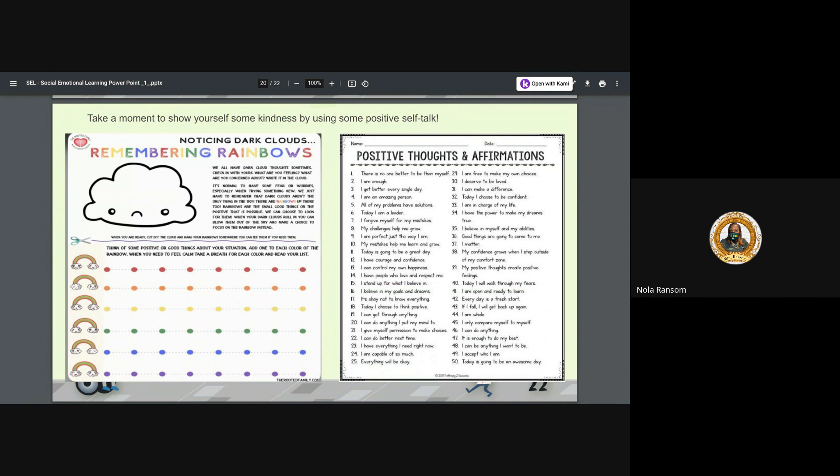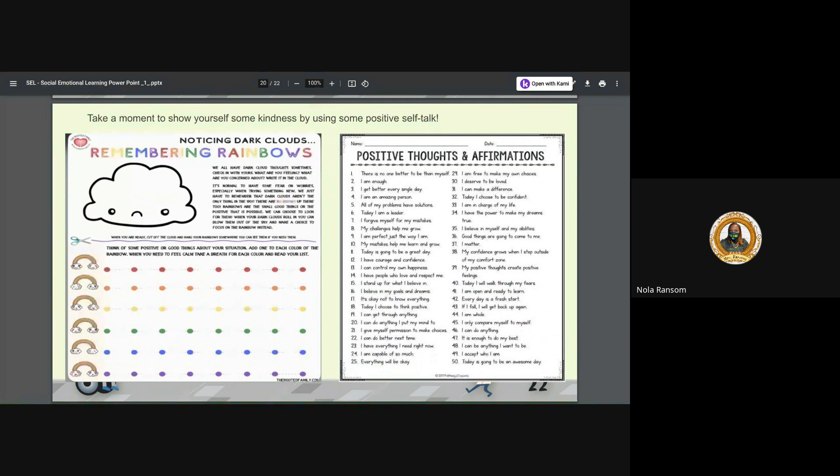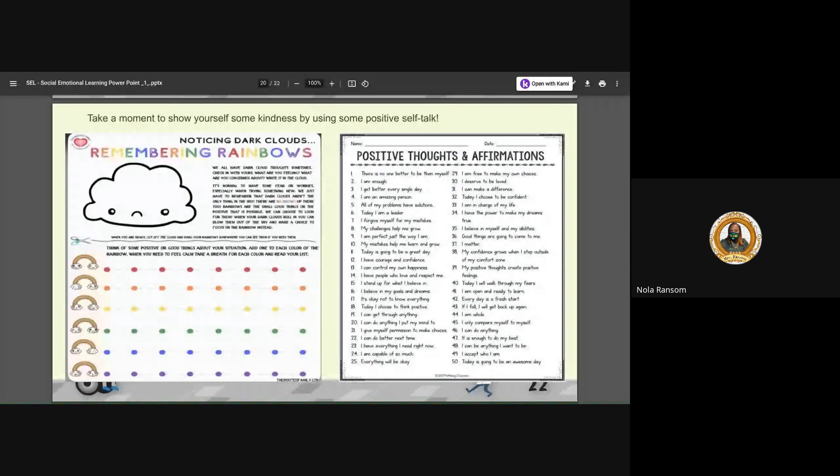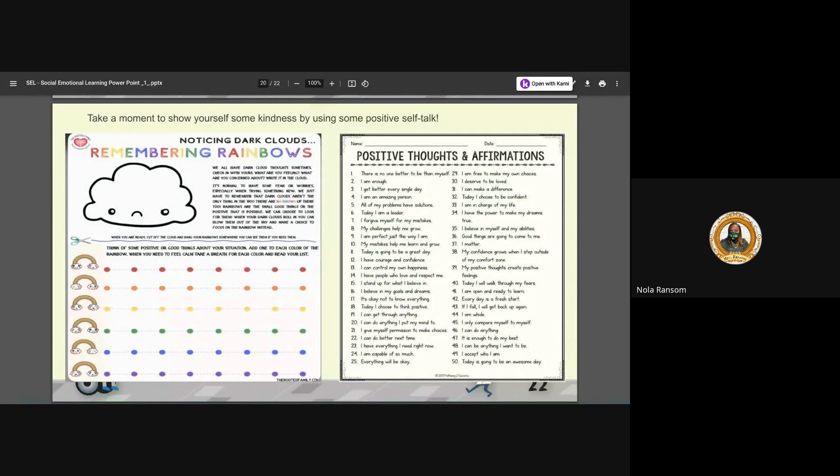I forgive myself for my mistakes. Today is going to be a great day. I am whole. I can get through anything. Everything will be okay. I am free to make my own choices. I deserve to be loved. I am in charge of my life. Now I think that was a good eight, but these are 50 affirmations. Take a picture and take the time and each week change up that affirmation and keep that as a reminder. And every time you look in that mirror and every time you go by that mirror or go by that board you say that: I am enough, I am whole, I accept who I am.